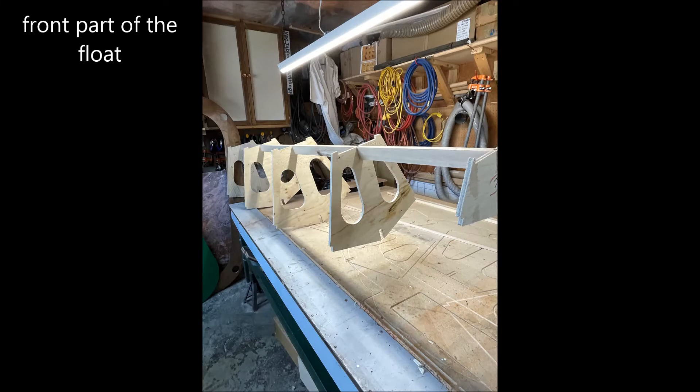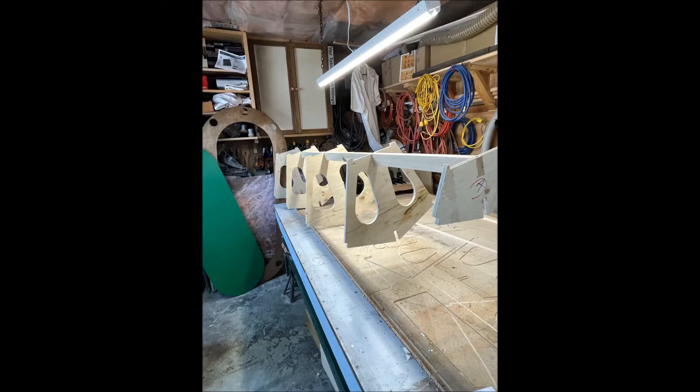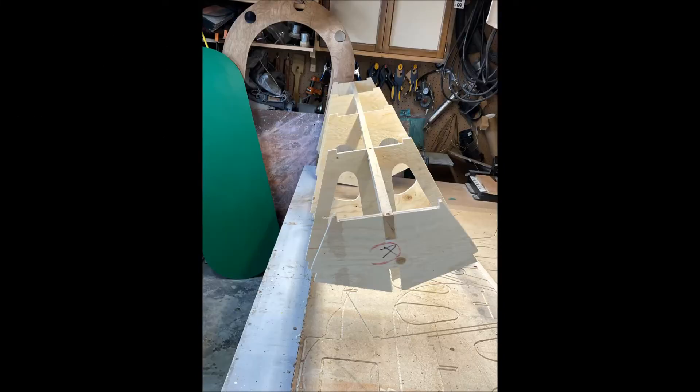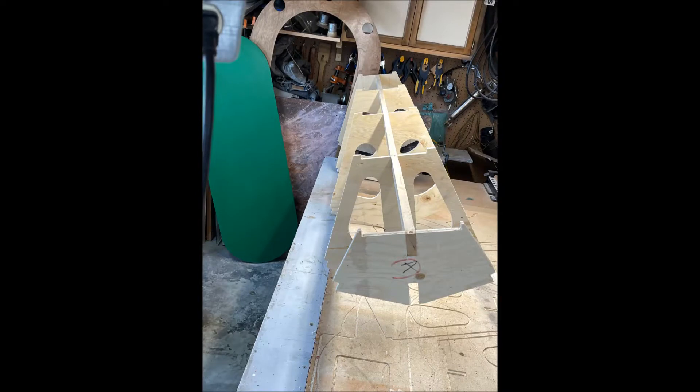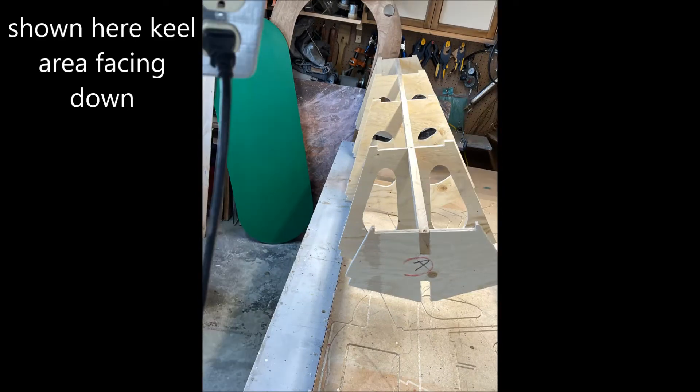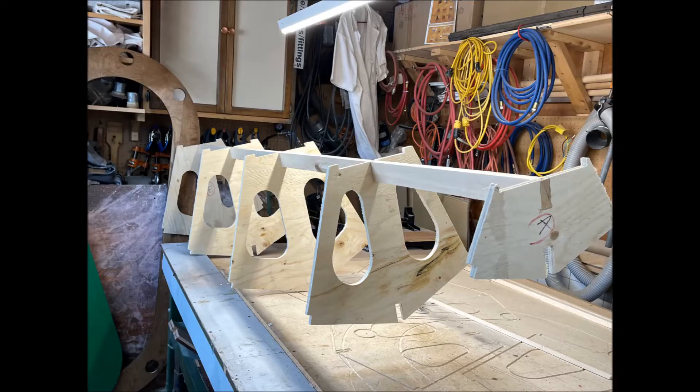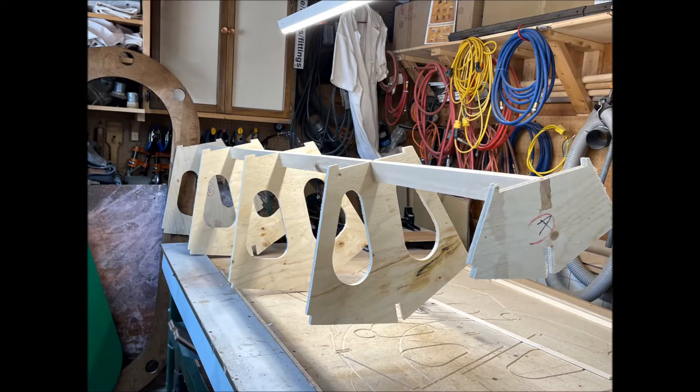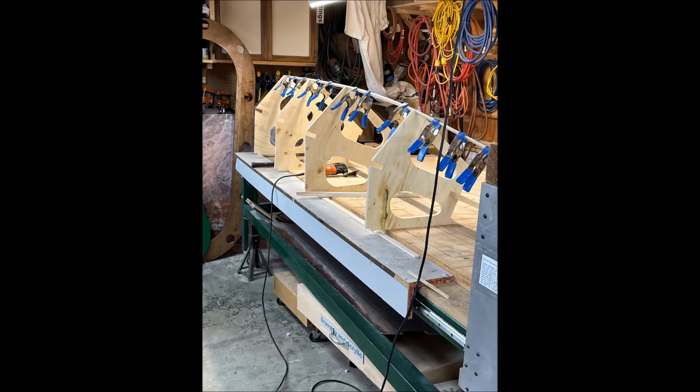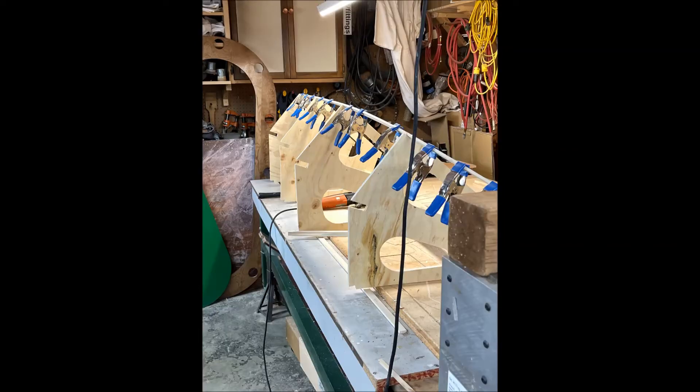Here I'm starting to lay out the frames A, B, C, D, and E. The float is oriented just like it would be in the water with the walk area facing up. That area has a seven and a half inch piece of plywood running the full length of the float.